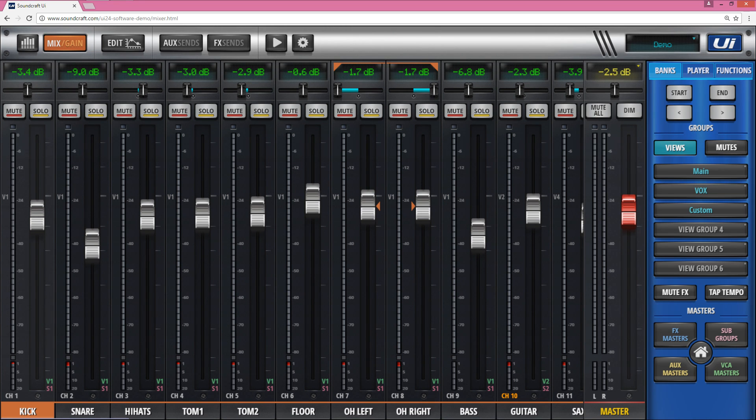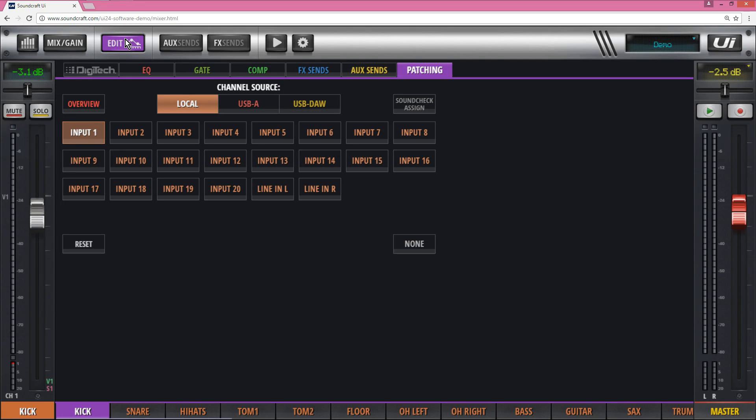In the second video I'll go through the extended channel parameters. We start off with the mix here and we will go to that edit page again and go into our patching section.